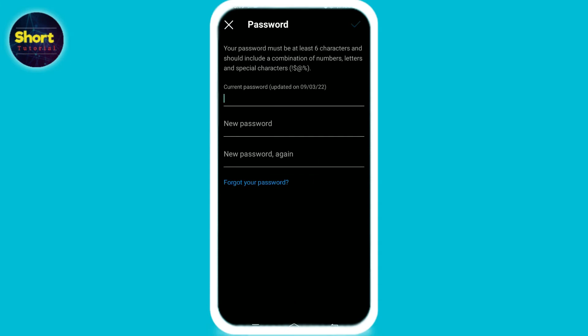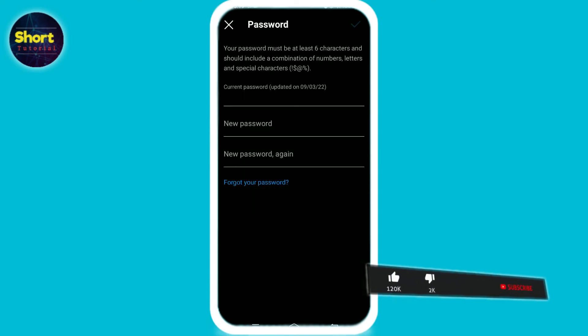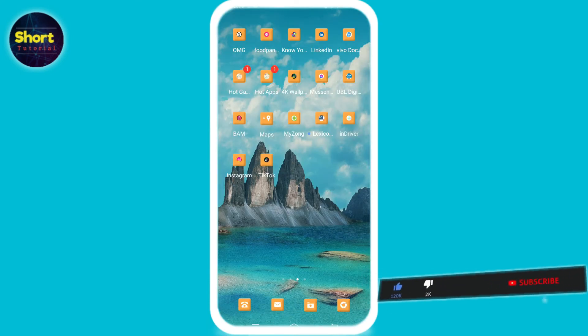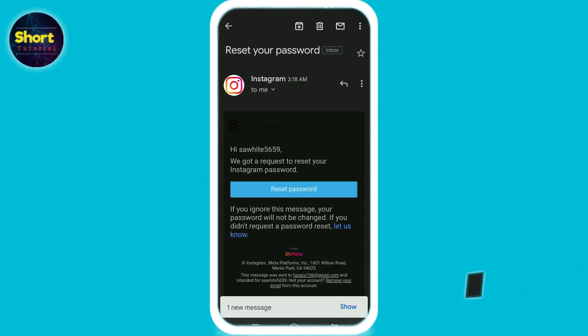Now tap on forgot your password, then tap OK. Go to your home screen and open your mail. Open the first mail and tap on this.